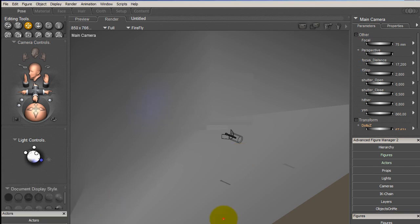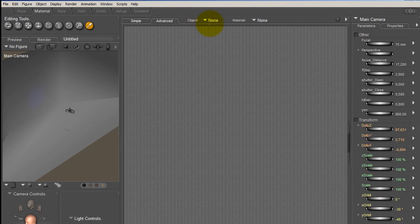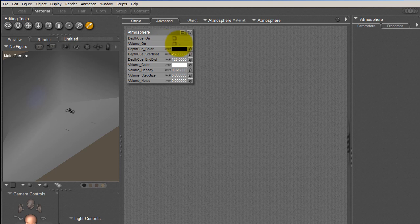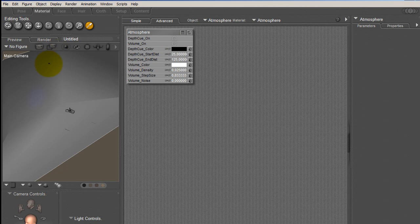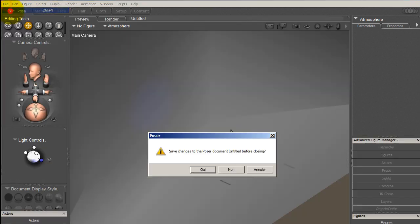Because volumetric lights depend on atmosphere. In Material, if I look at my atmospheres, I see that there is no volume on for atmosphere. When you load just like that the scene in Poser, it doesn't take the atmosphere settings.